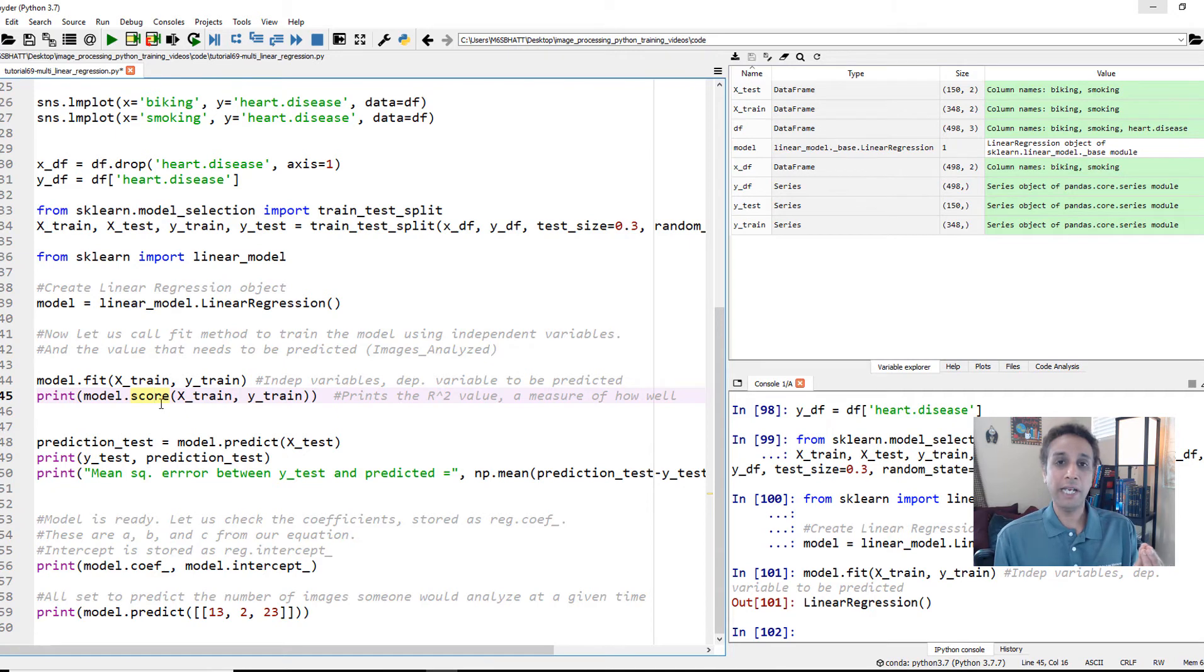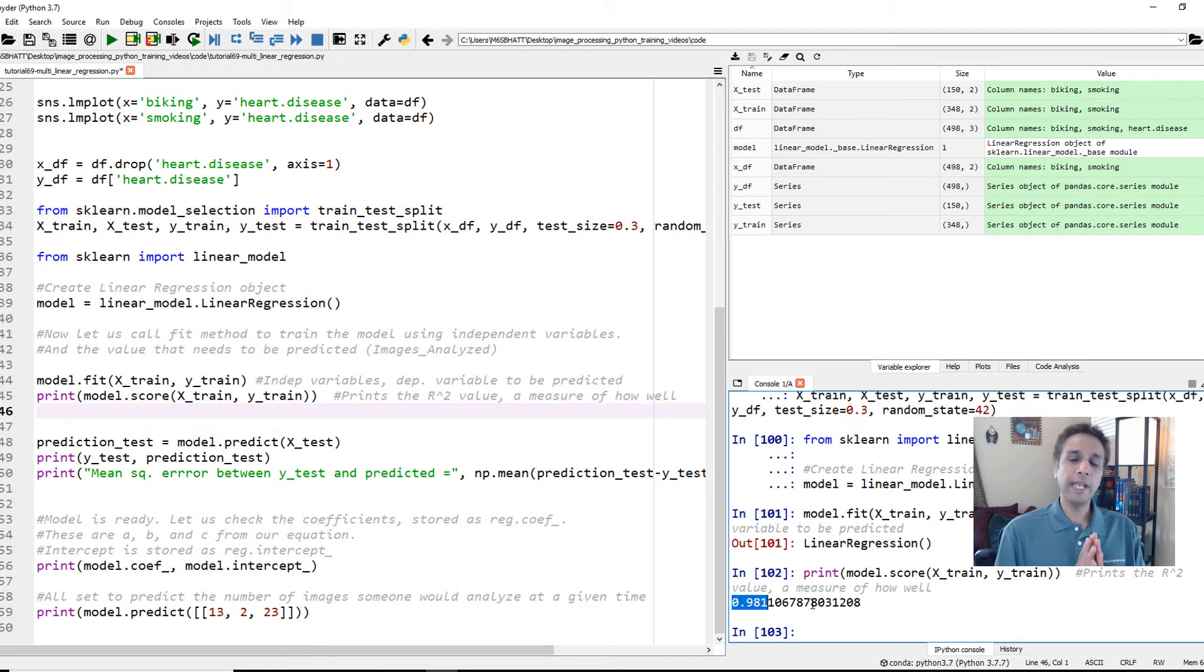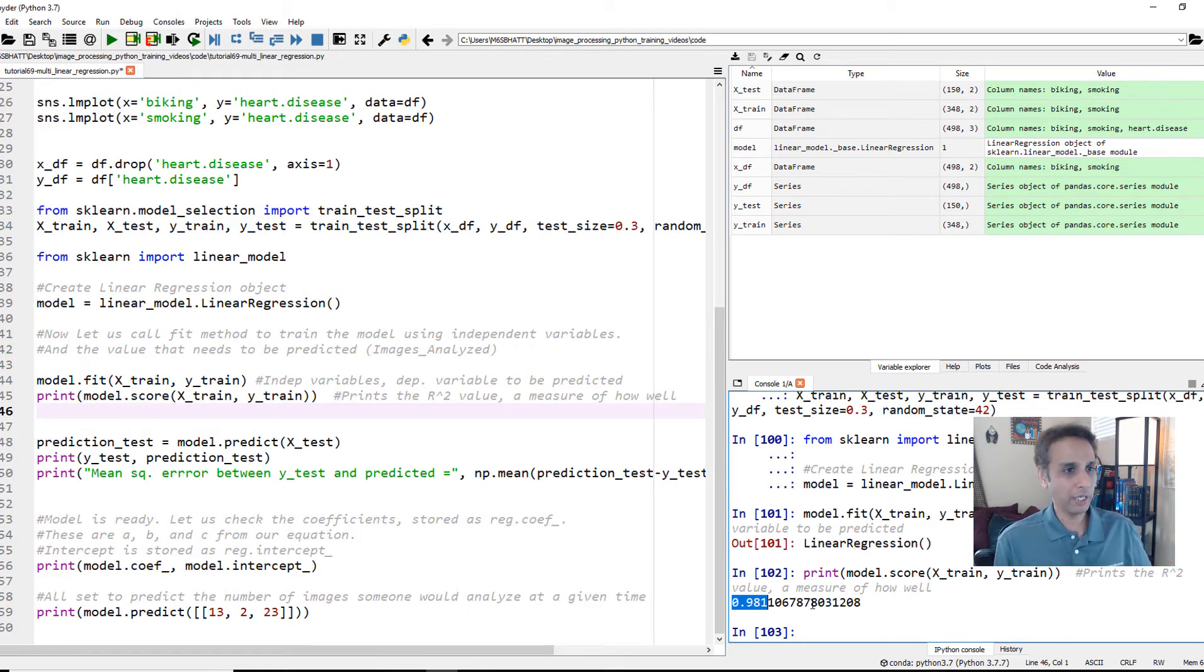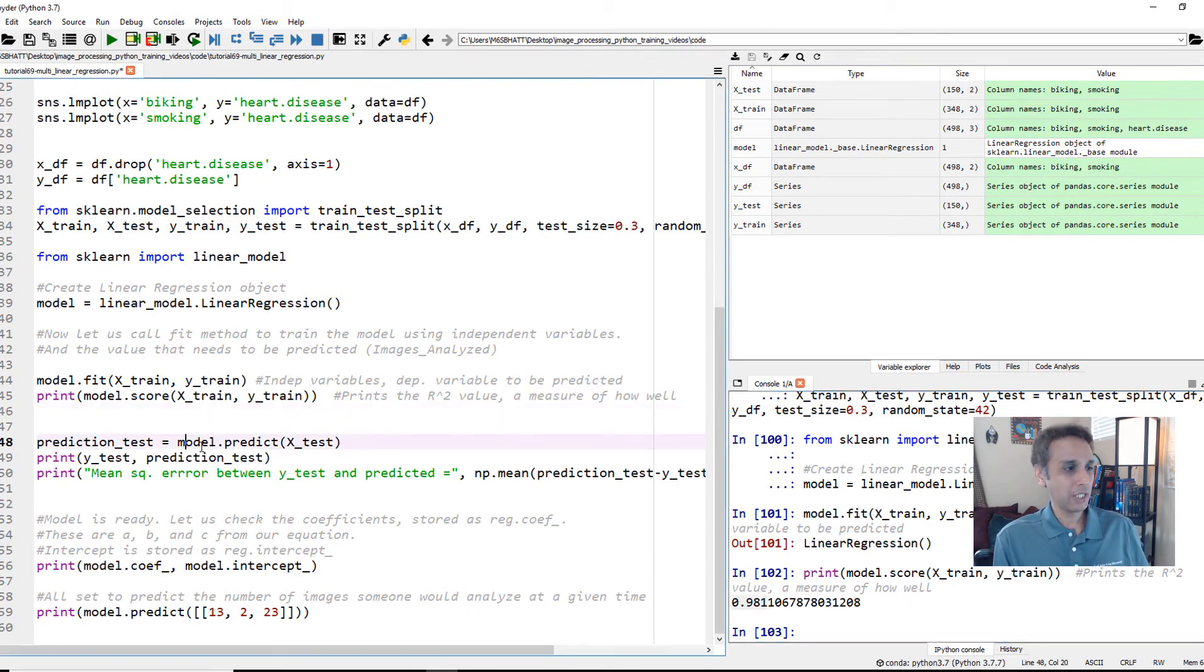Let's first look at the score which is R-squared value - how well did this fit? Is it 99%, 97%? What is it? So let's go ahead and print it. Looks like we got 0.98 which is an excellent fit. From an R-squared point of view it's a measure of how well this fits.